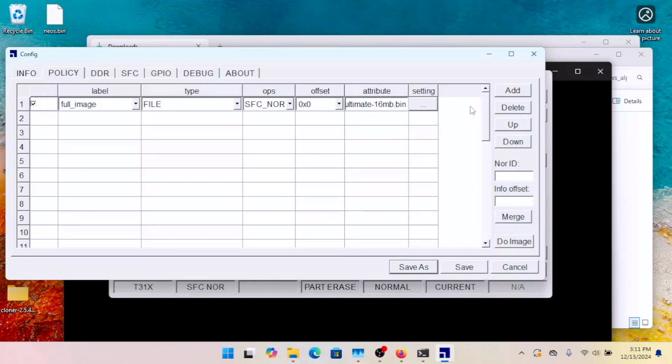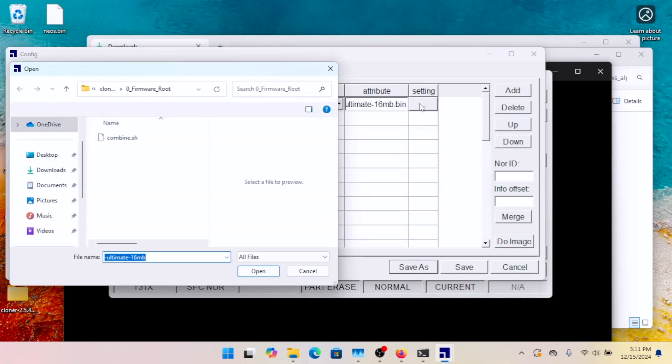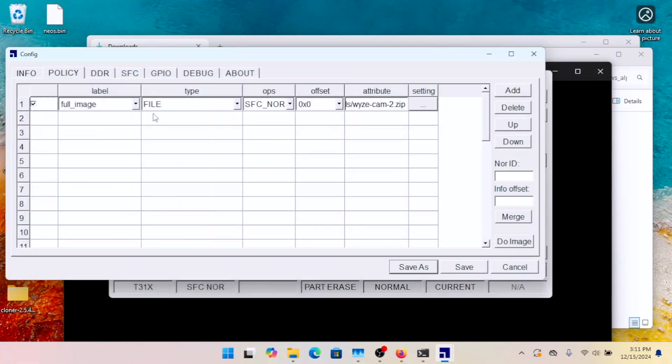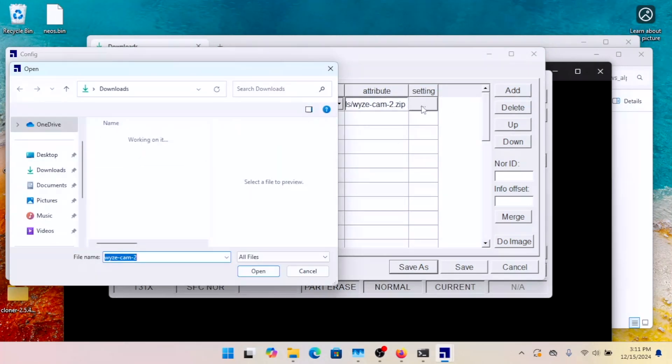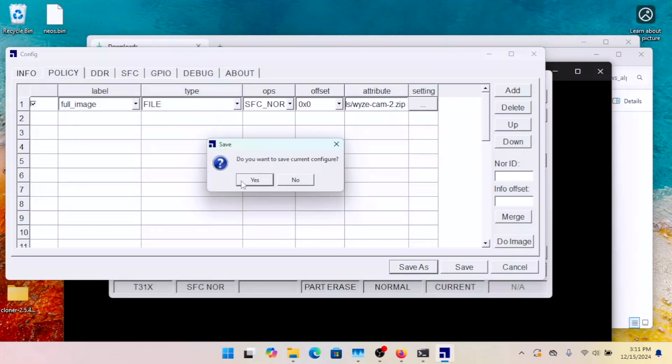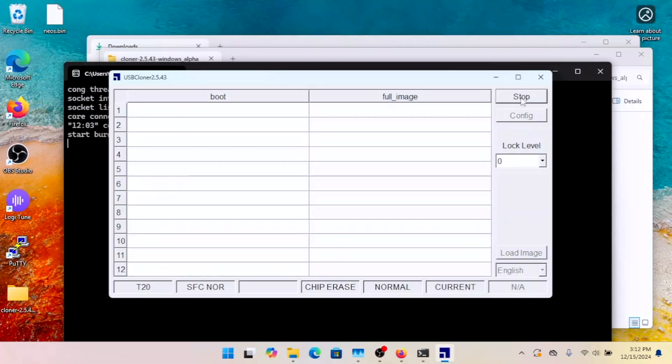And to change the file, you click on the setting here. And it will take you into your file explorer. And if you have an image file, which I don't have one downloaded at the moment, then that's where you would select it. And once you've got that done, you hit save. It asks you if you want to save. You say yes. And then you click start.